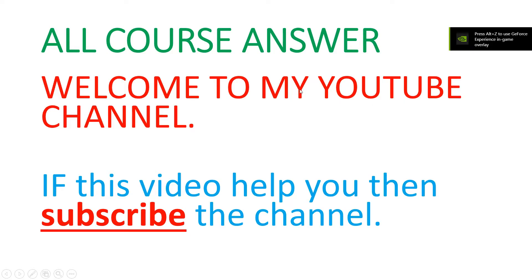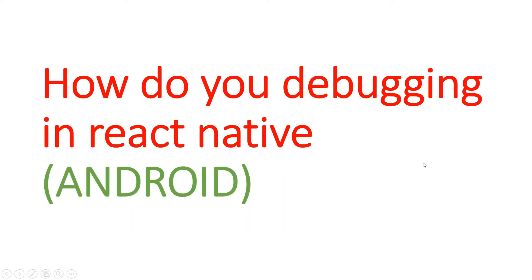Hello guys, welcome to my YouTube channel. My channel name is All Course Answer. After watching the video, if this video helps you, then subscribe to my channel. Today our video topic is how to debug in React Native.